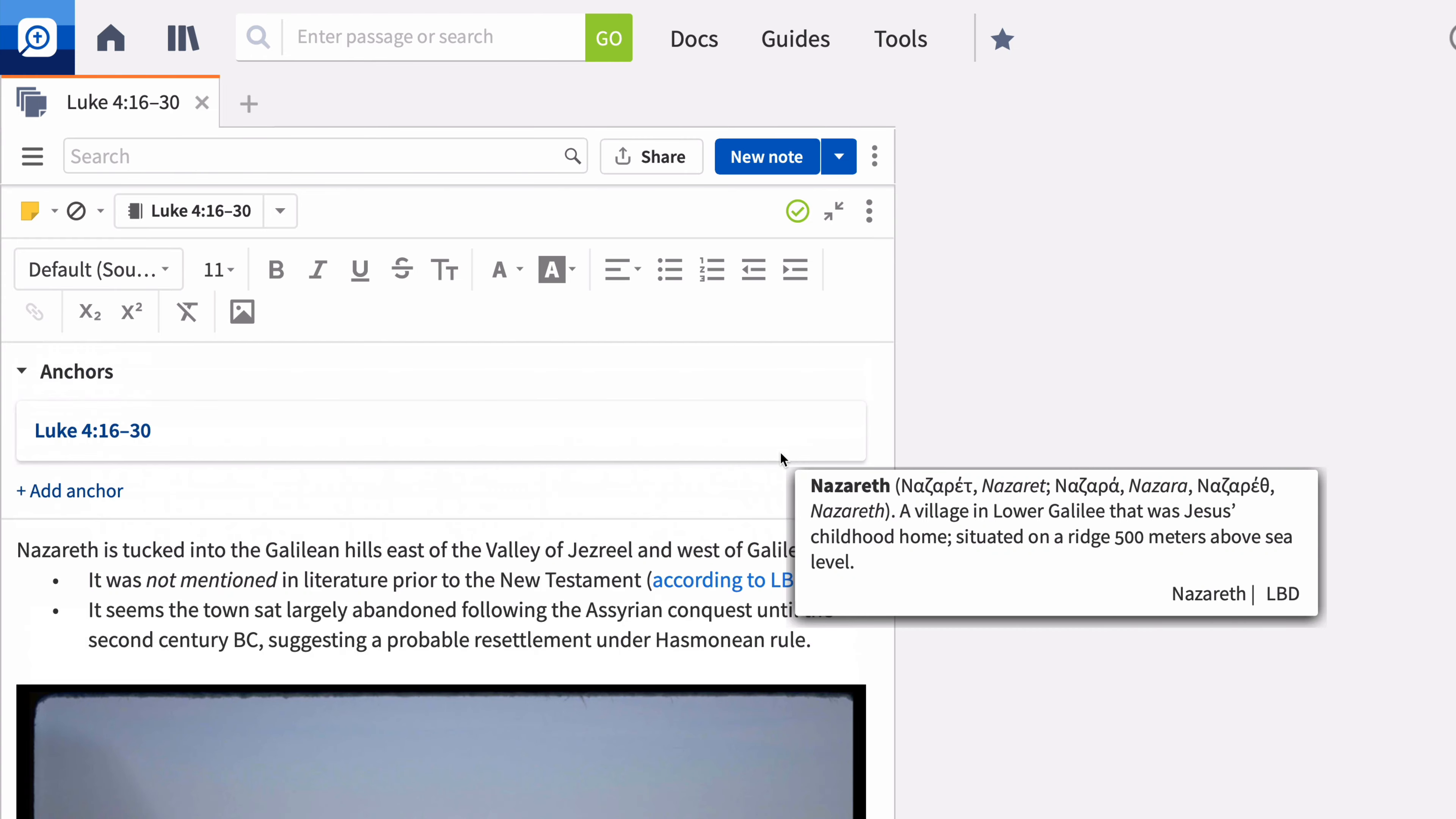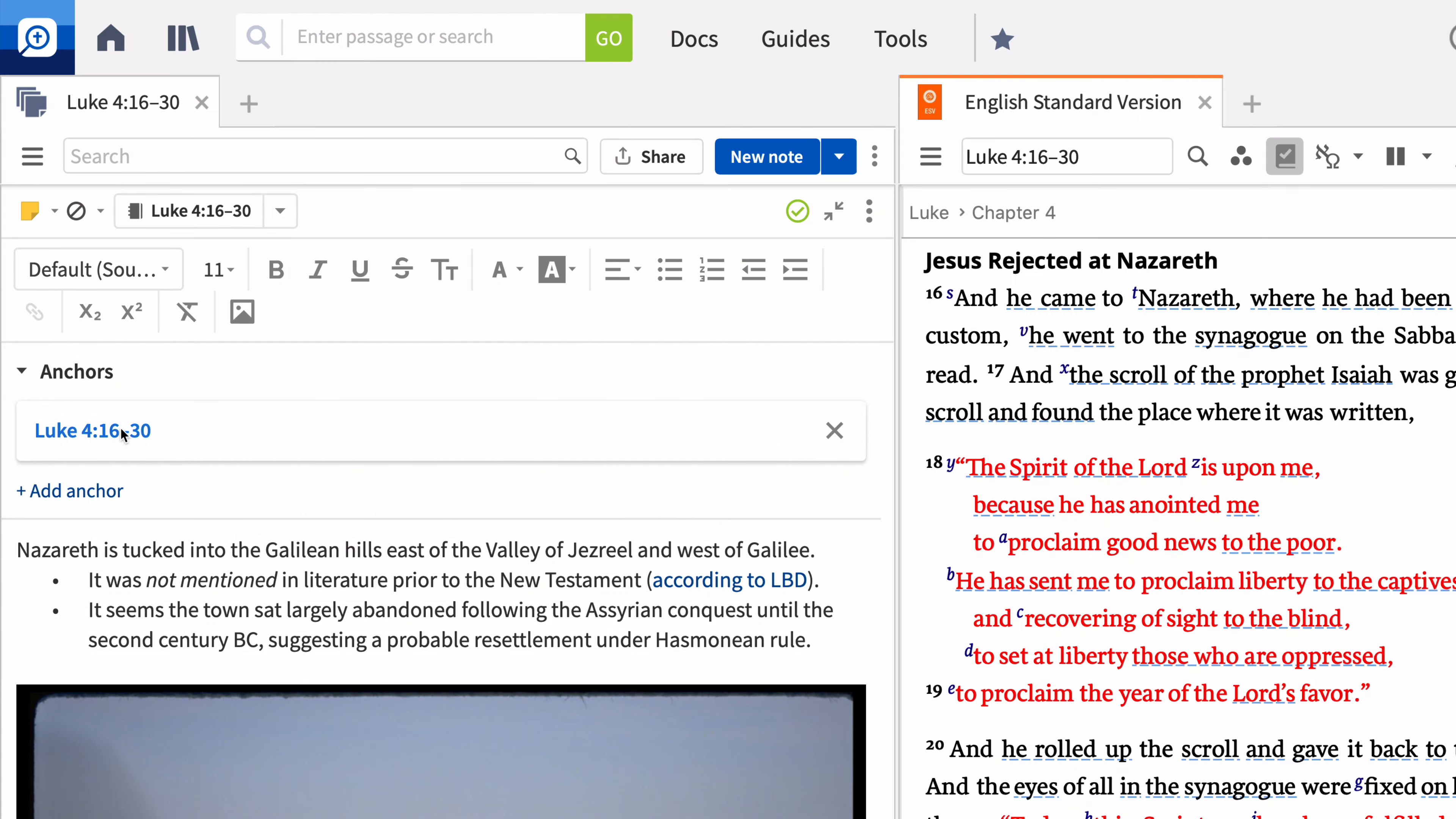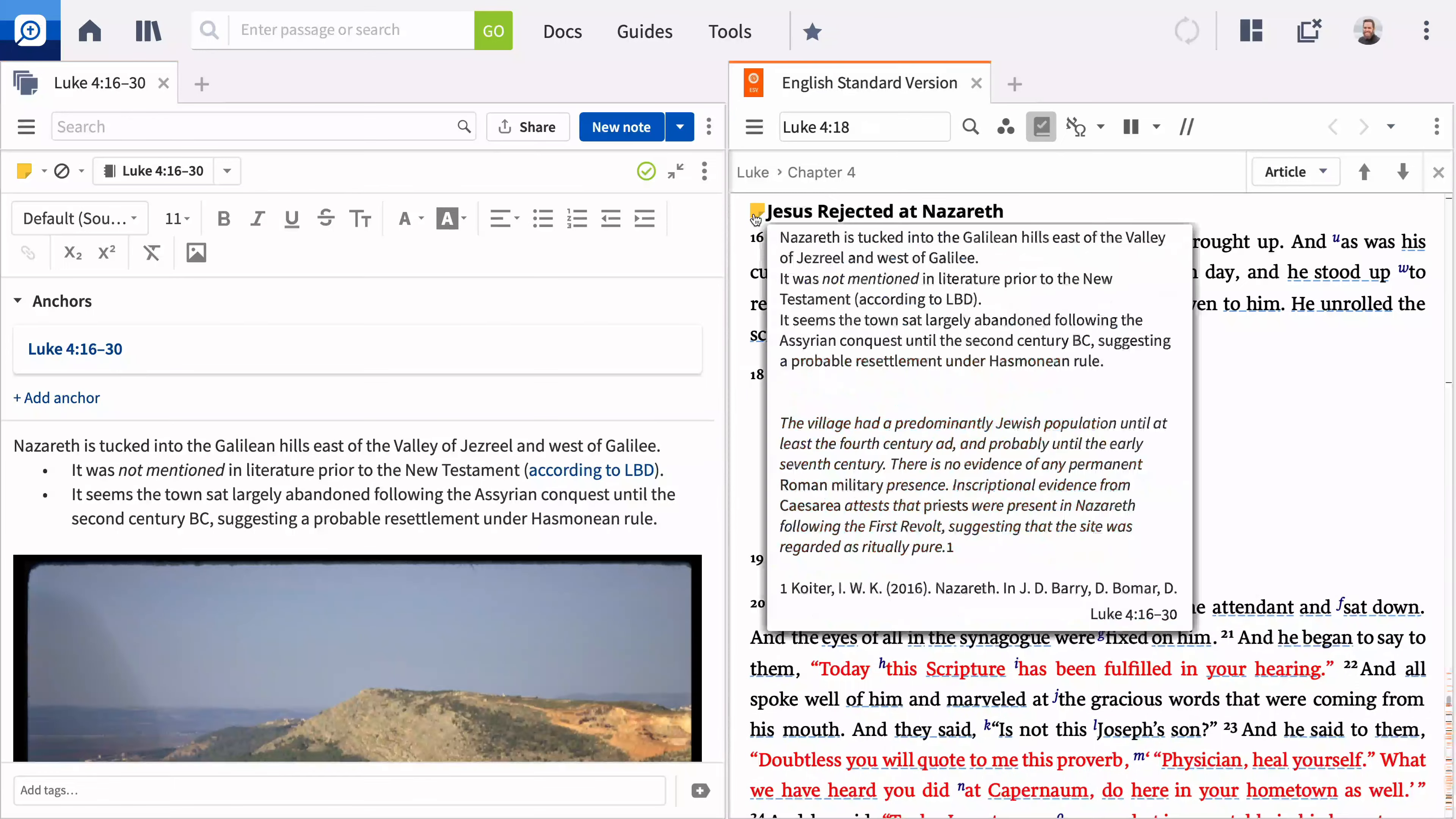Now this note is visible at Luke 4:16 in your Bible, and you can view it by hovering over it or click the note to open it.